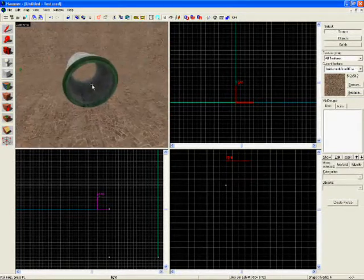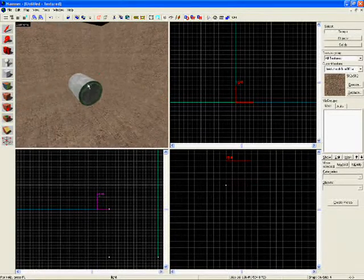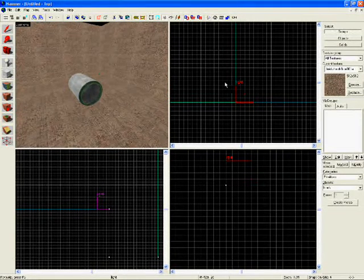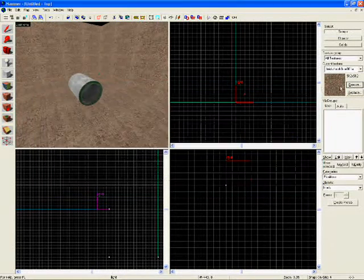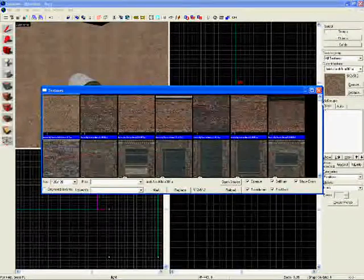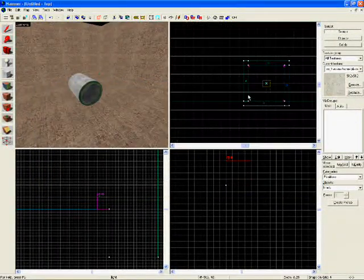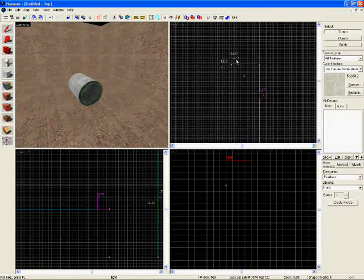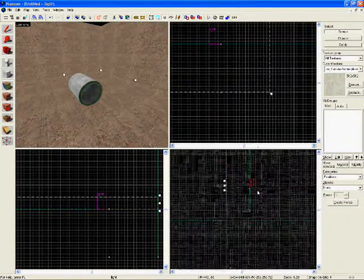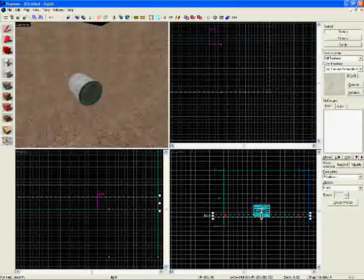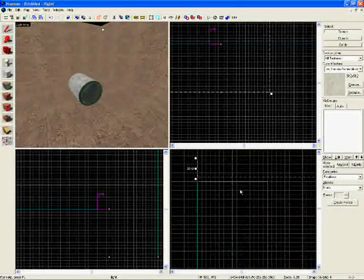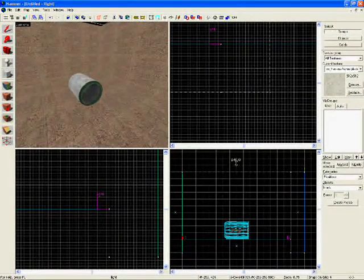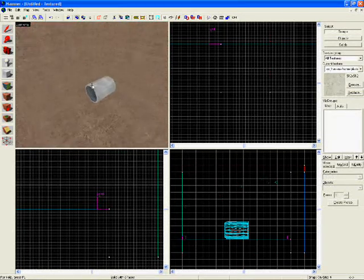So here is our prop. Let's make skybox. Bros? Or not? Nah. Just take some texture and make roof. Like that. Now we have our roof.